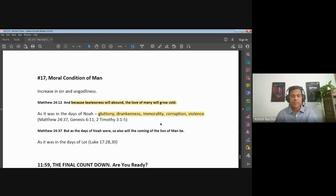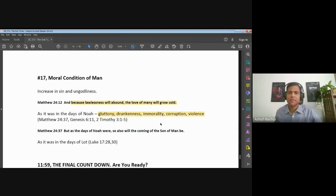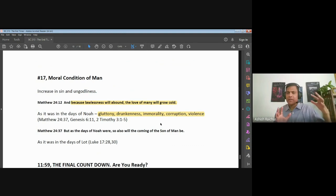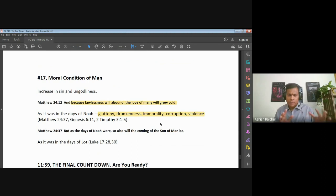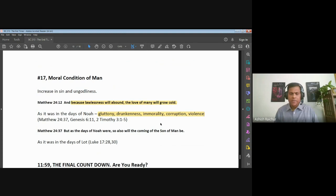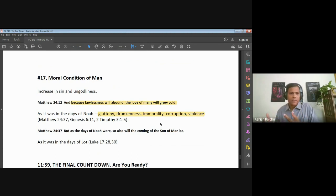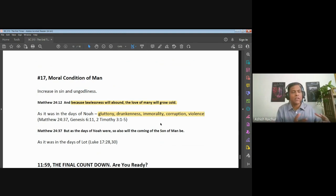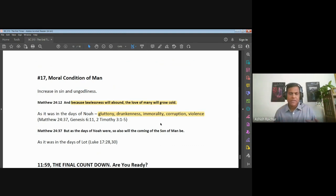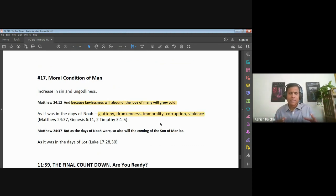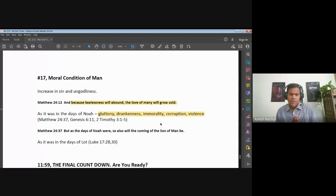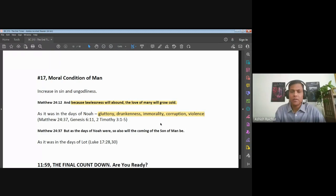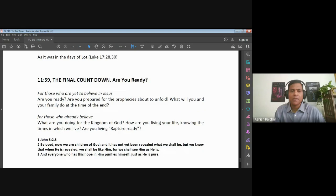These are 17 signs of the times. Some of them dealing with how nations are aligning themselves, the political interactions among the nations. Some of them dealing with the church, what's happening with the church. Some of them dealing with environmental conditions, some of them dealing with the condition of man, humanity. These are the broad categories we can put these signs into and say, let's observe what's happening. We are seeing all this happen around us and therefore we can say we are really close, it's like we are in the final countdown.